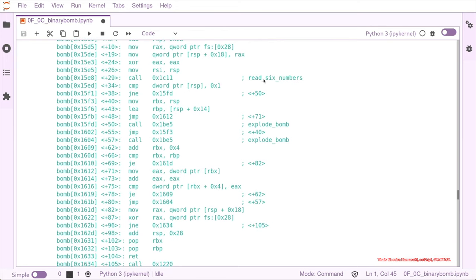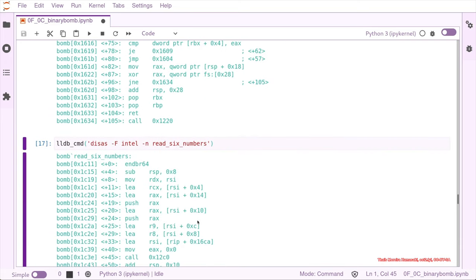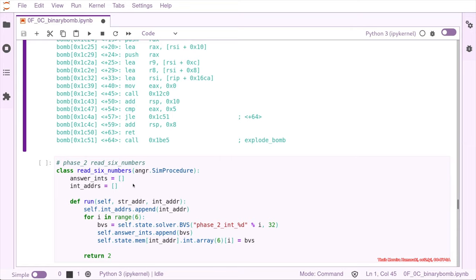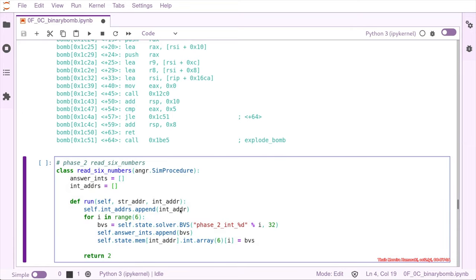The read_six_numbers function is going to define some kind of structure that will be further used. In our custom read_six_numbers function we are going to have ints, and these ints are going to be bit vectors that are symbolic because we don't know which numbers we have. These are going to be an array of six. You can return anything — I just return two because it's phase two.